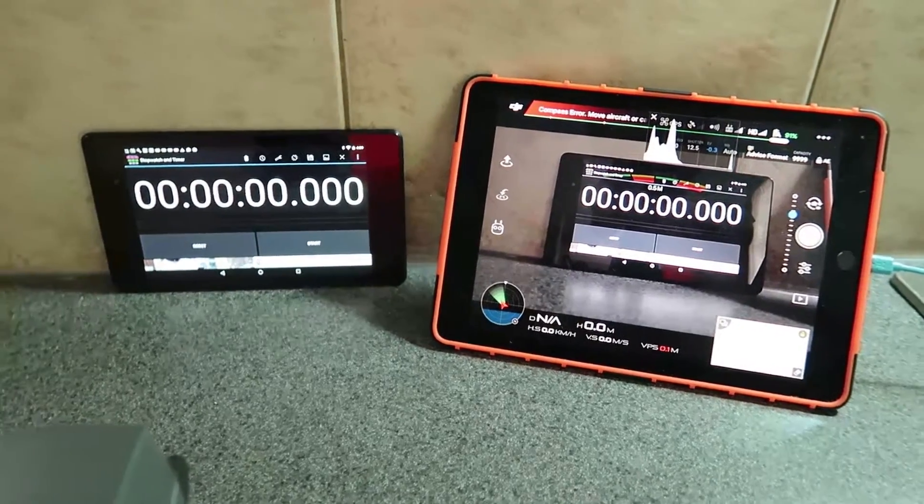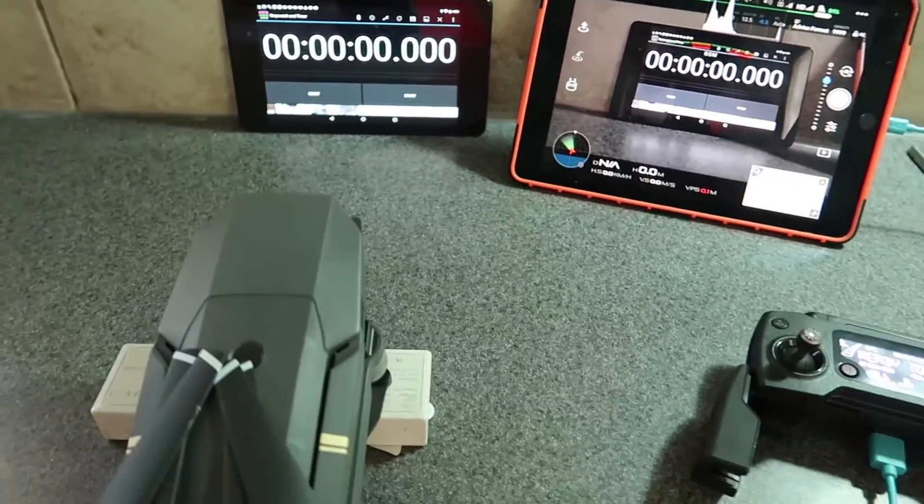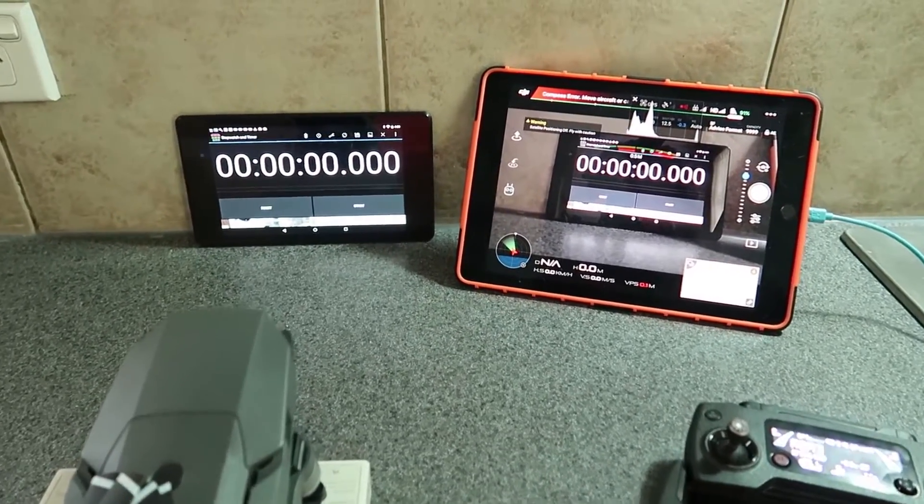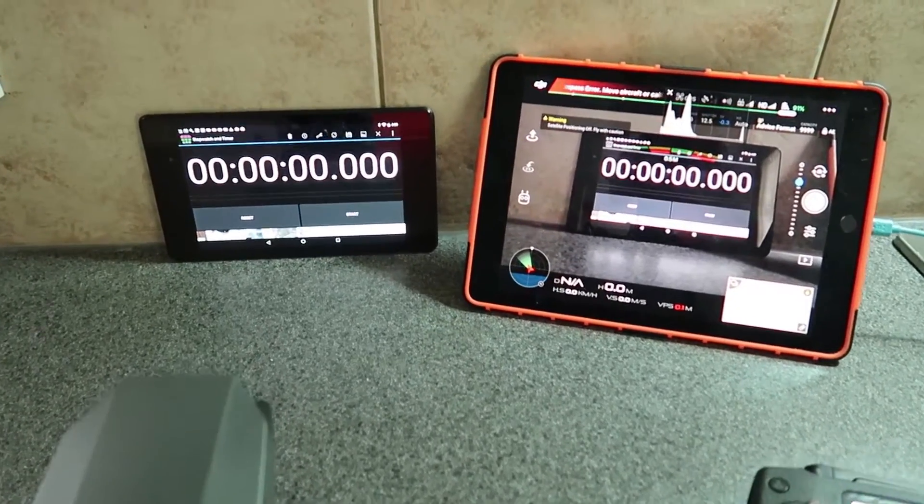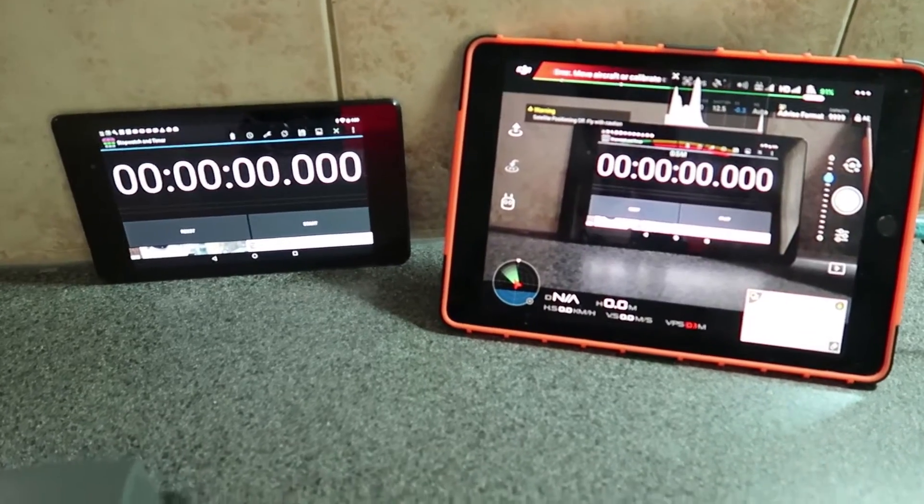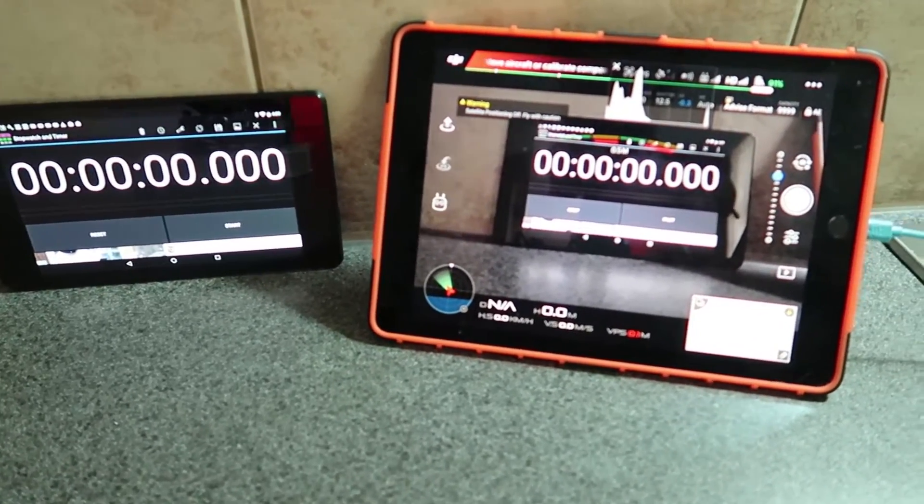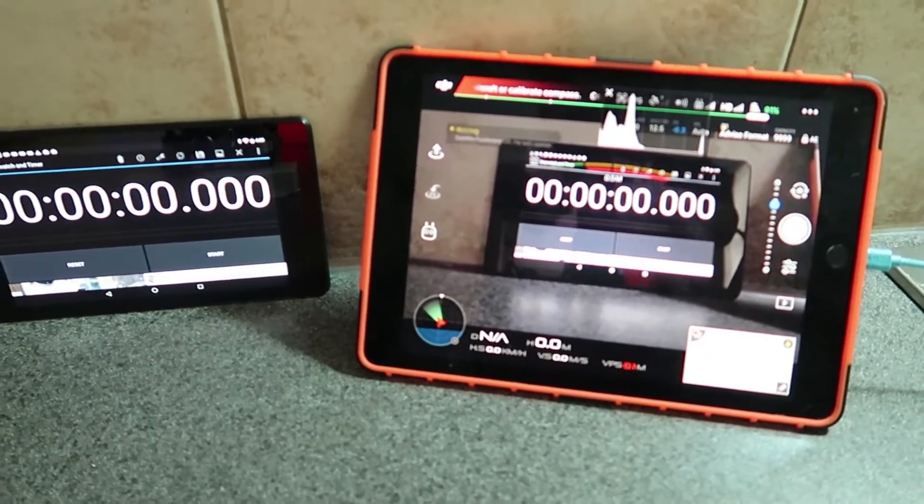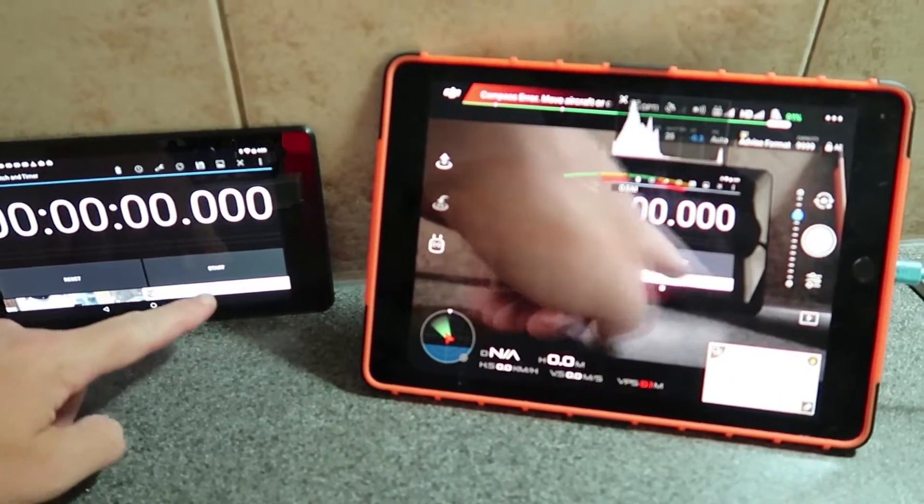Now let's try with the iOS app. So this is DJI Go on an iPad Pro.